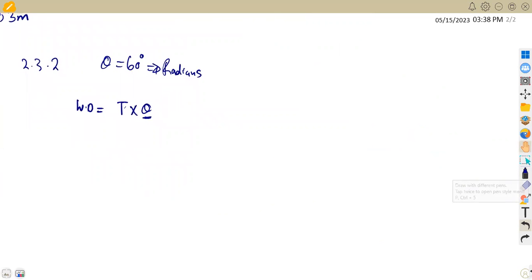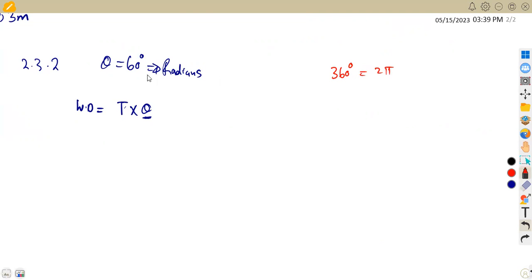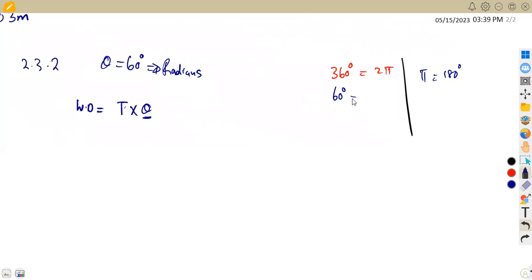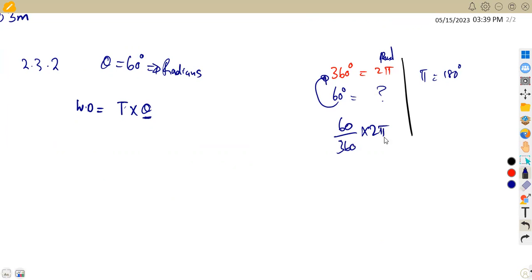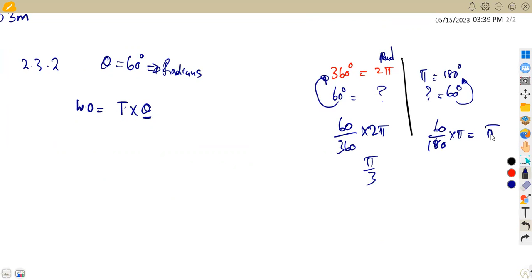Using the conversion: 60/360 × 2π = π/3 radians. Equivalently, 60/180 × π = π/3. So theta = π/3 radians. The work done is then: W = 180 × (π/3).